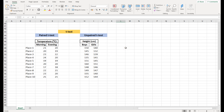A t-test can be of two different types: it can be a paired t-test or an unpaired t-test. As the names suggest, in a paired test all the values are paired, and in an unpaired test all the values are not related to each other.